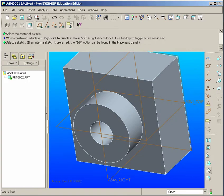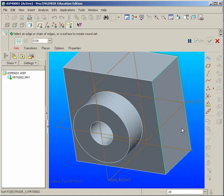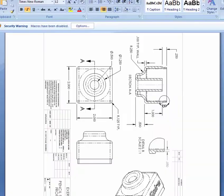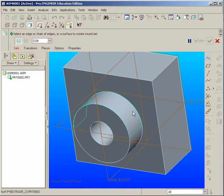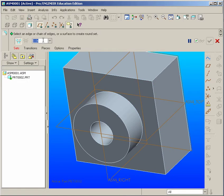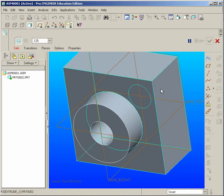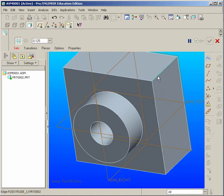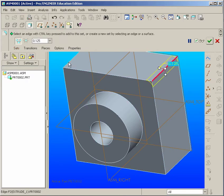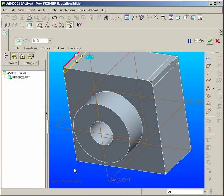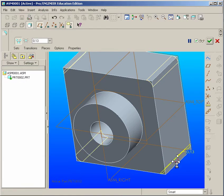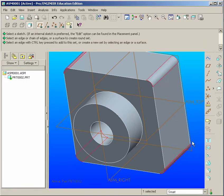Now we could go ahead and add our fillets, or our rounds. The rounds are going to be a typical of, there's going to be a large one, a 0.25, but for the most part, they're 0.125. So we'll make sure we put in 0.125. Select these four edges. Middle click.